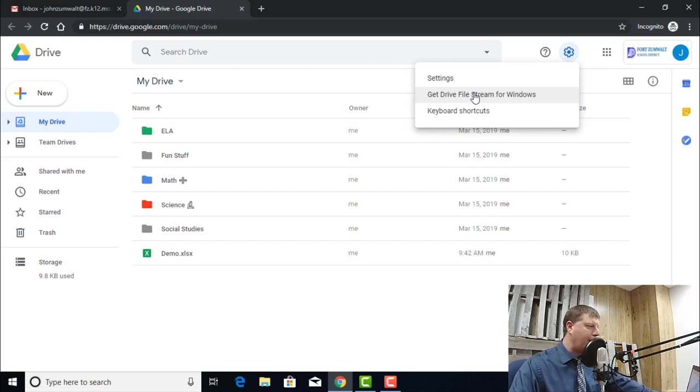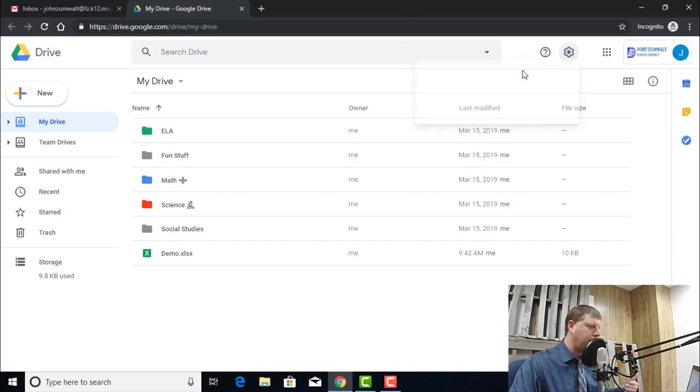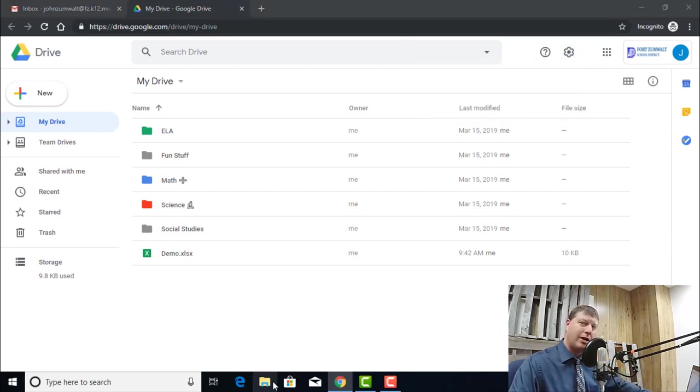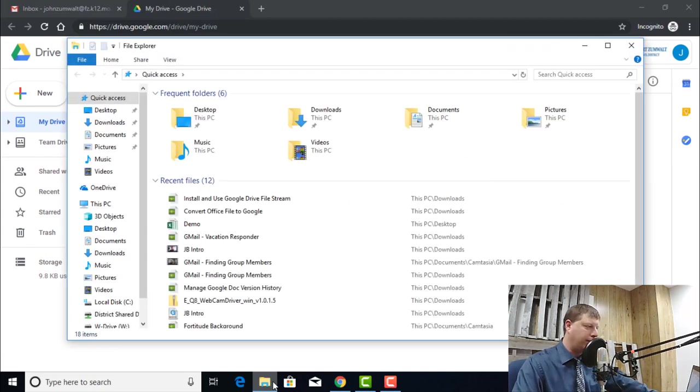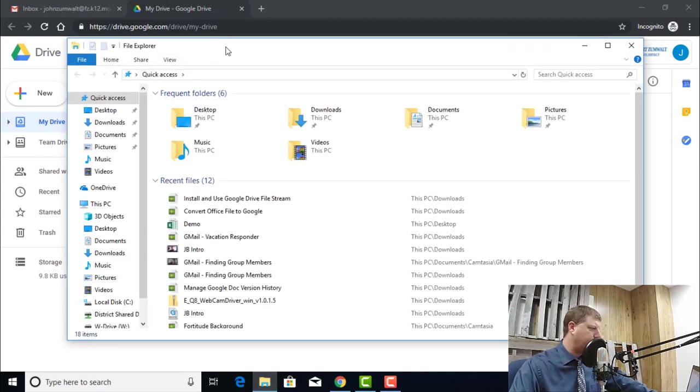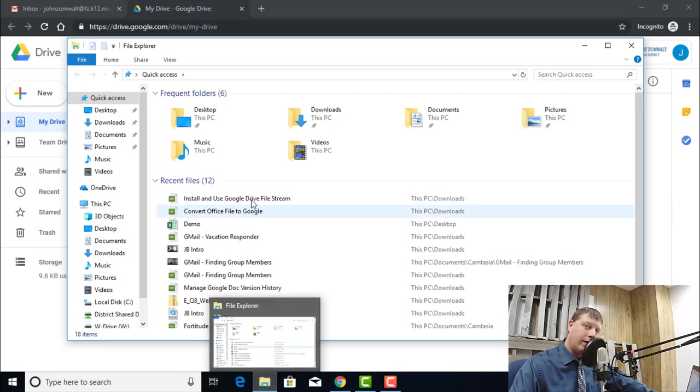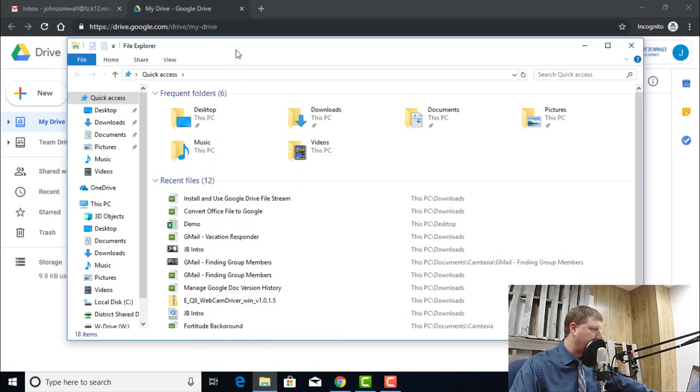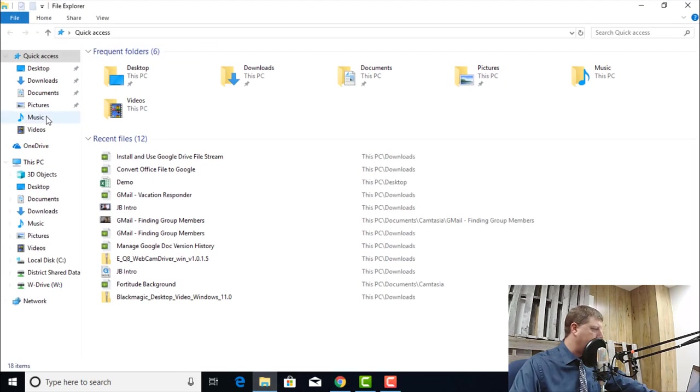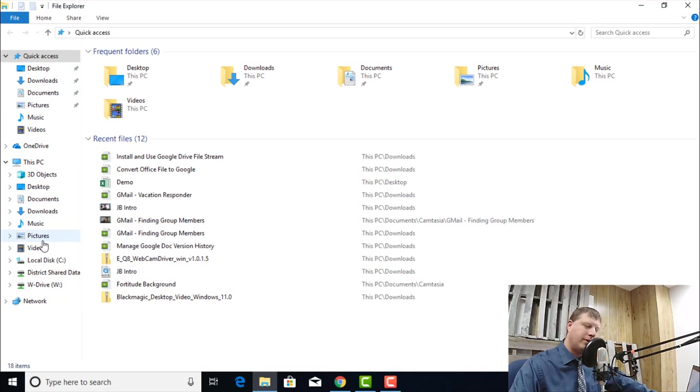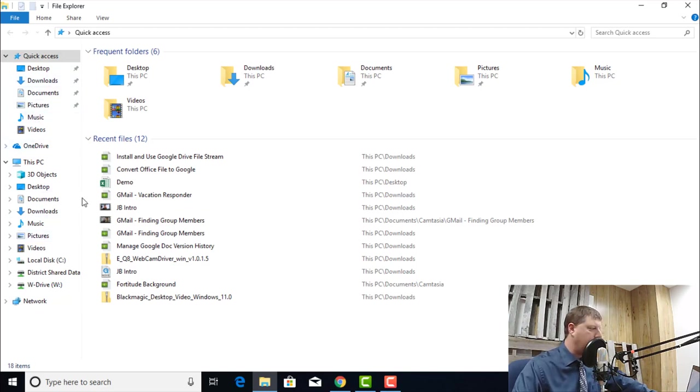I have Drive File Stream installed on this computer. I want to make sure that it's actually running. If I open my File Explorer here, that's the folder icon down in the system tray, when I open that up, I should see Google Drive File Stream as an option over here on the left-hand side, but I don't in this case.